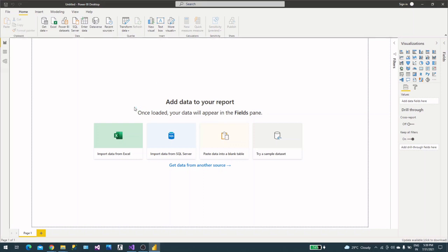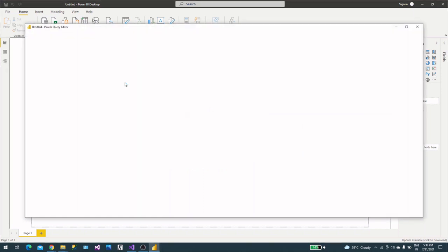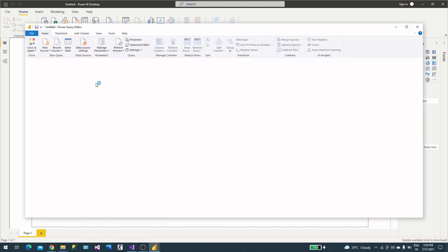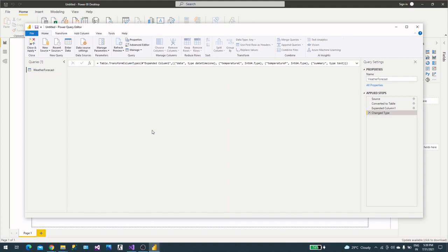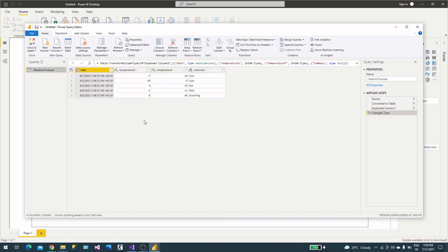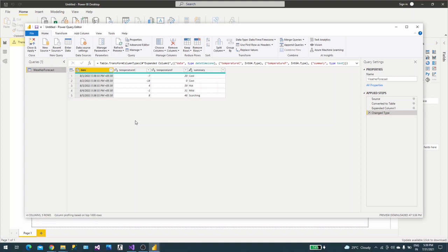It's processing and now I can see the Power Query editor is loaded. Yes, here we have the data. This is a new version of Power BI Desktop and it loads one, two, three, four steps automatically. You don't need to do it. In previous versions you had to do these things yourself, like converting into table, expanding the columns, and everything.